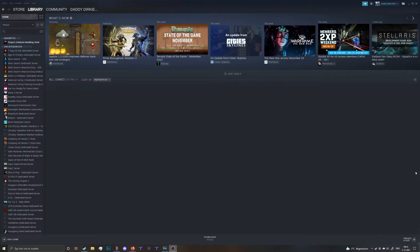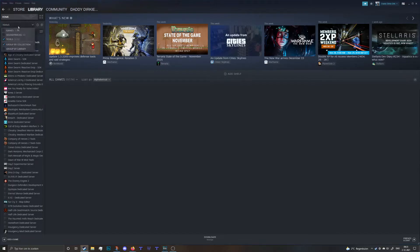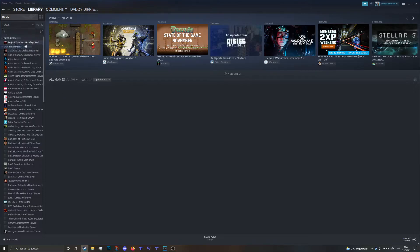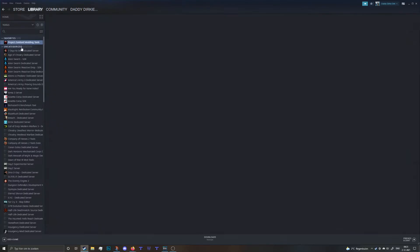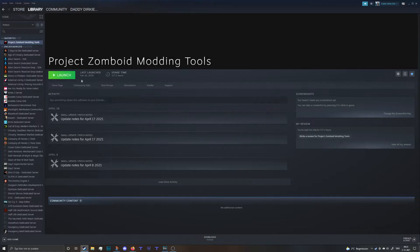Now if you have the game on Steam you can open up your library and on top left there is a drop down menu which you can click on and then select tools instead of games. In there you can find the Project Zomboid modding tools, install those on your machine, boot them up and have fun.